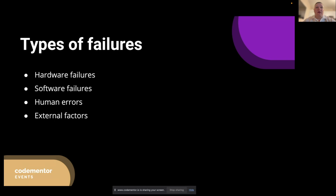External factors are issues outside the direct control of the application or its developers, such as third-party service outages, security breaches, or natural disasters. External factors can lead to system downtime, data loss, or reduced application functionality. To handle external factors, we need to establish contingency plans, monitor external dependencies, and ensure our applications can gracefully degrade when external services are unavailable. Understanding these different types of failures is crucial when designing our test scenarios.